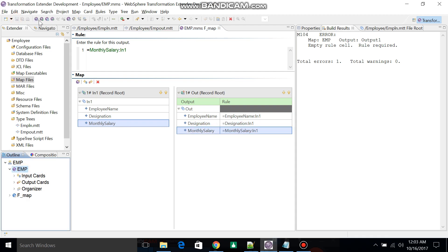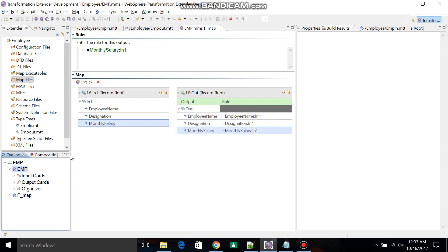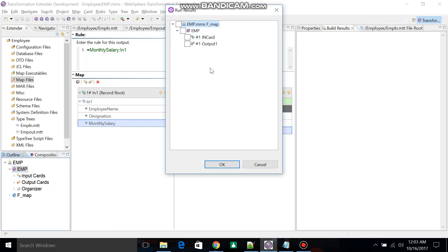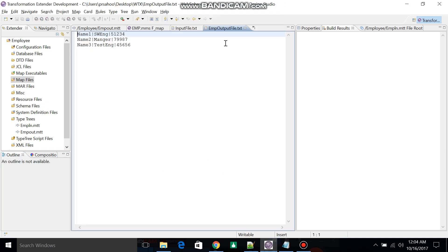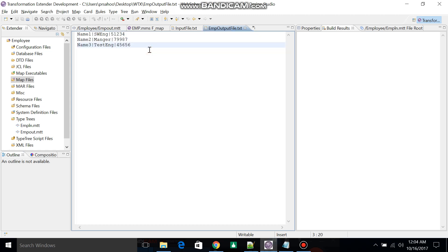Save, then build, then run. Map ran successfully. What you have to do is select Run Results. You will find the output with the pipeline delimiter. Hope this session will help you a lot.